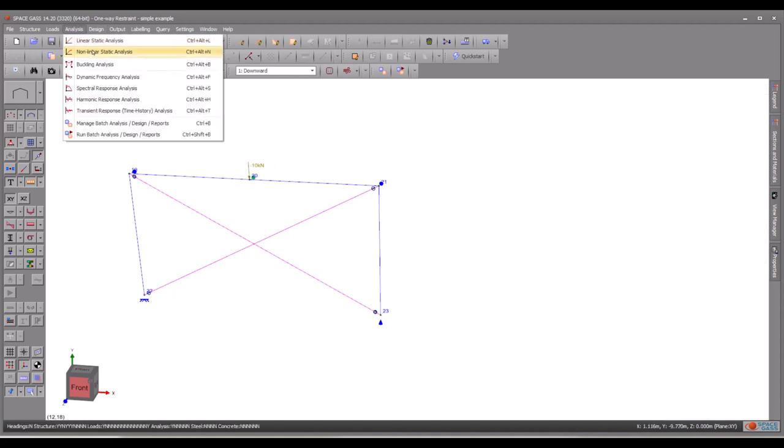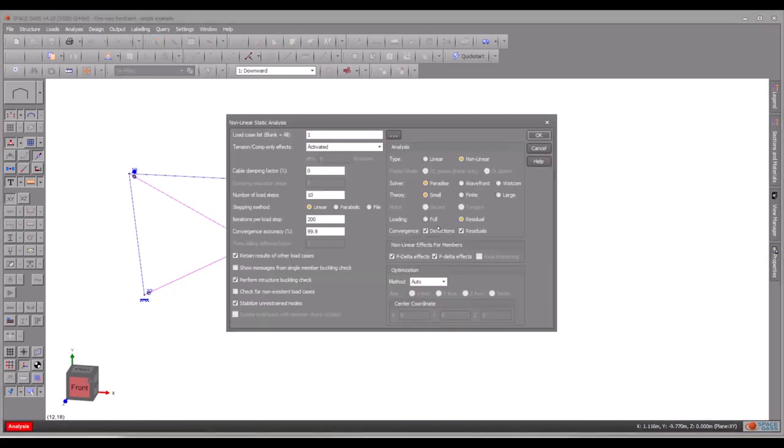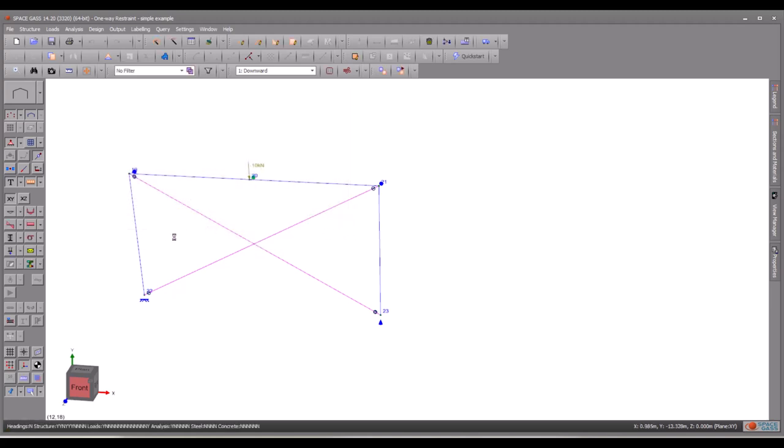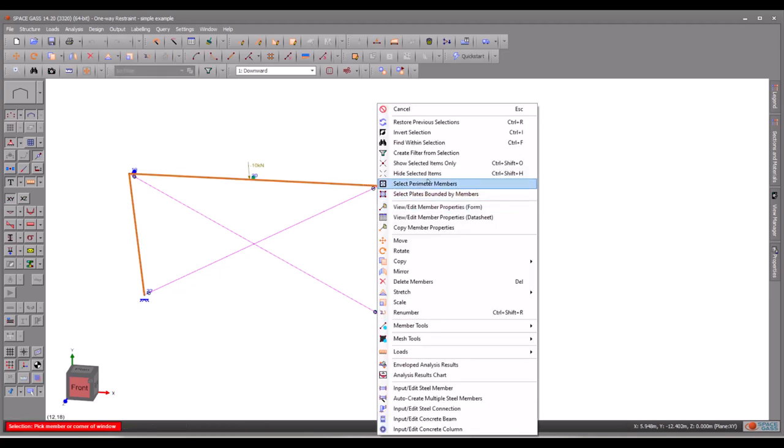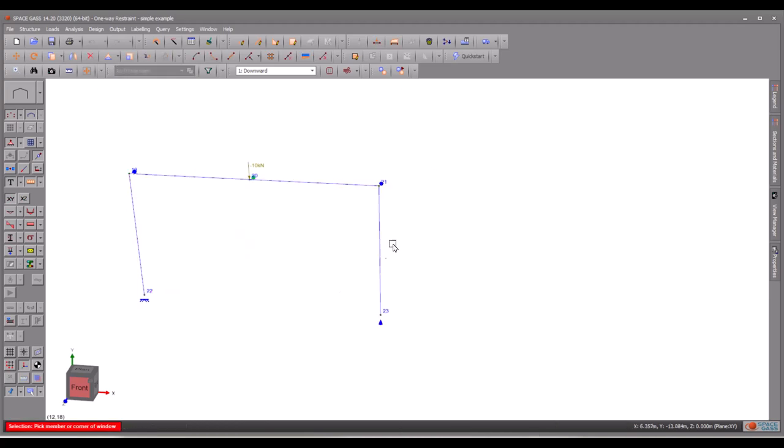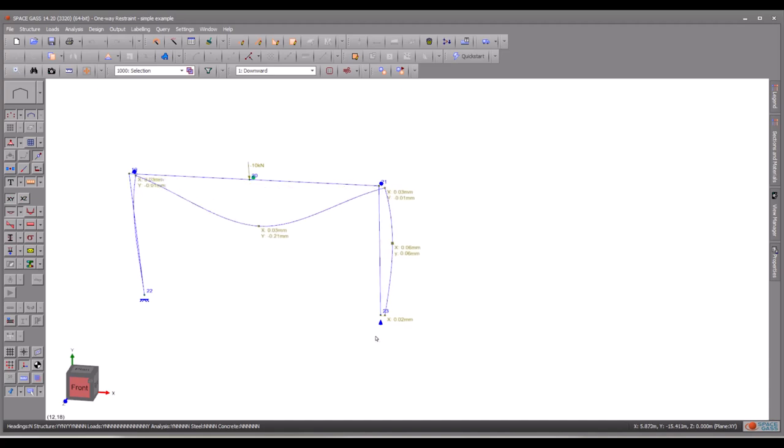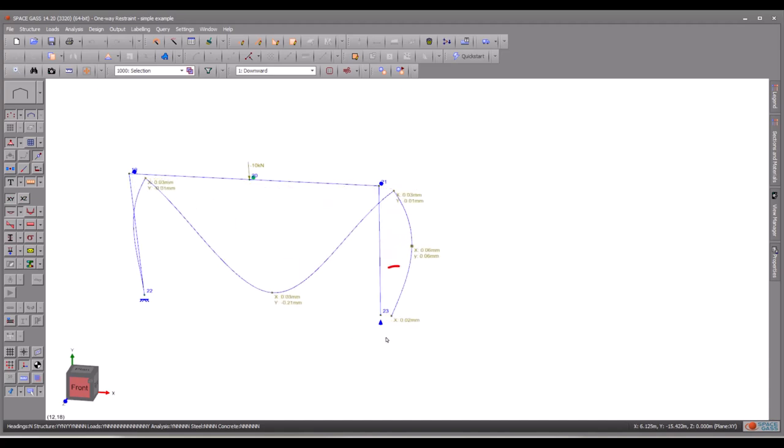After analysing the model, let's quickly look at the deflection of the column base. We can clearly observe that the column can slide along the x-axis within the x-z plane, just as expected.